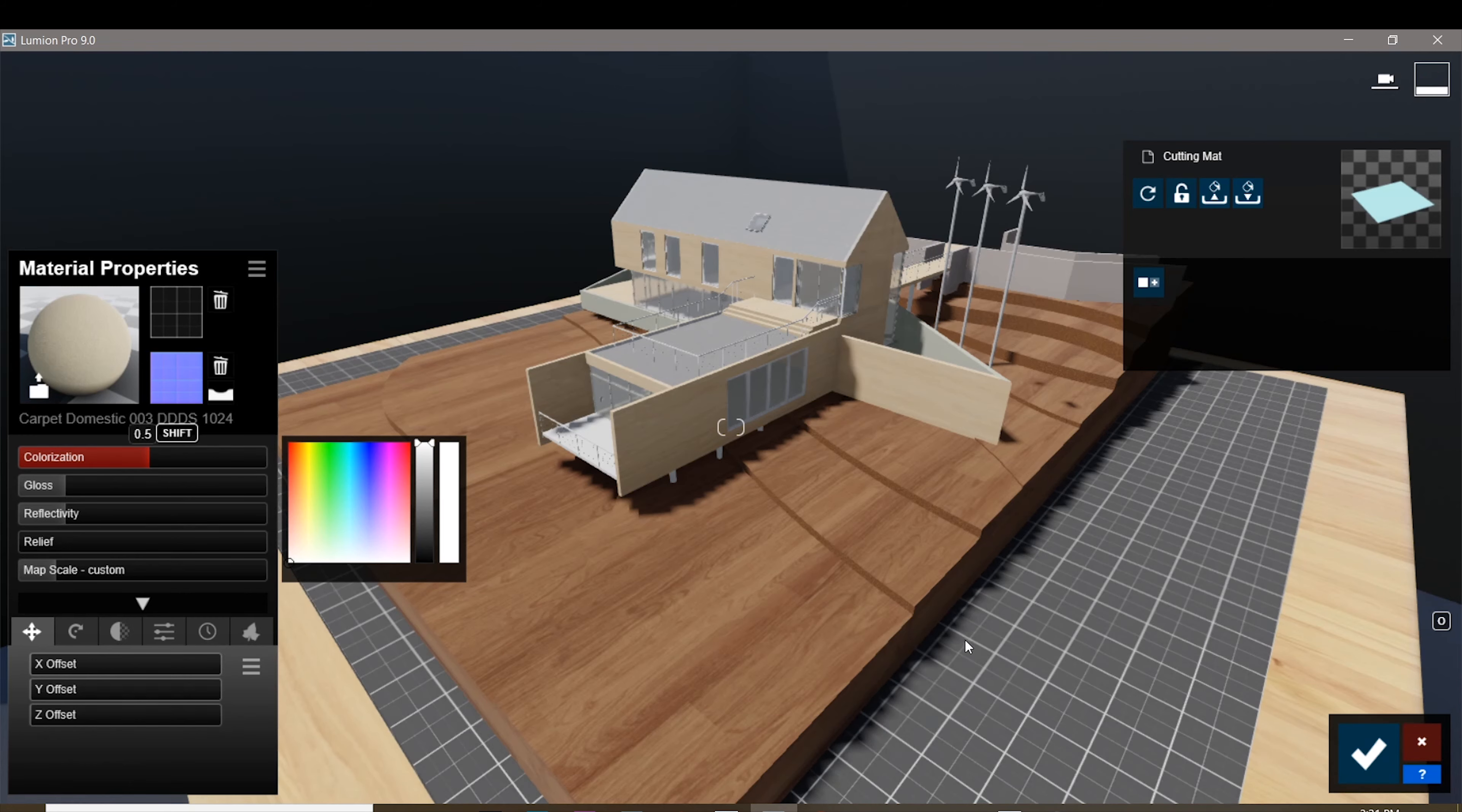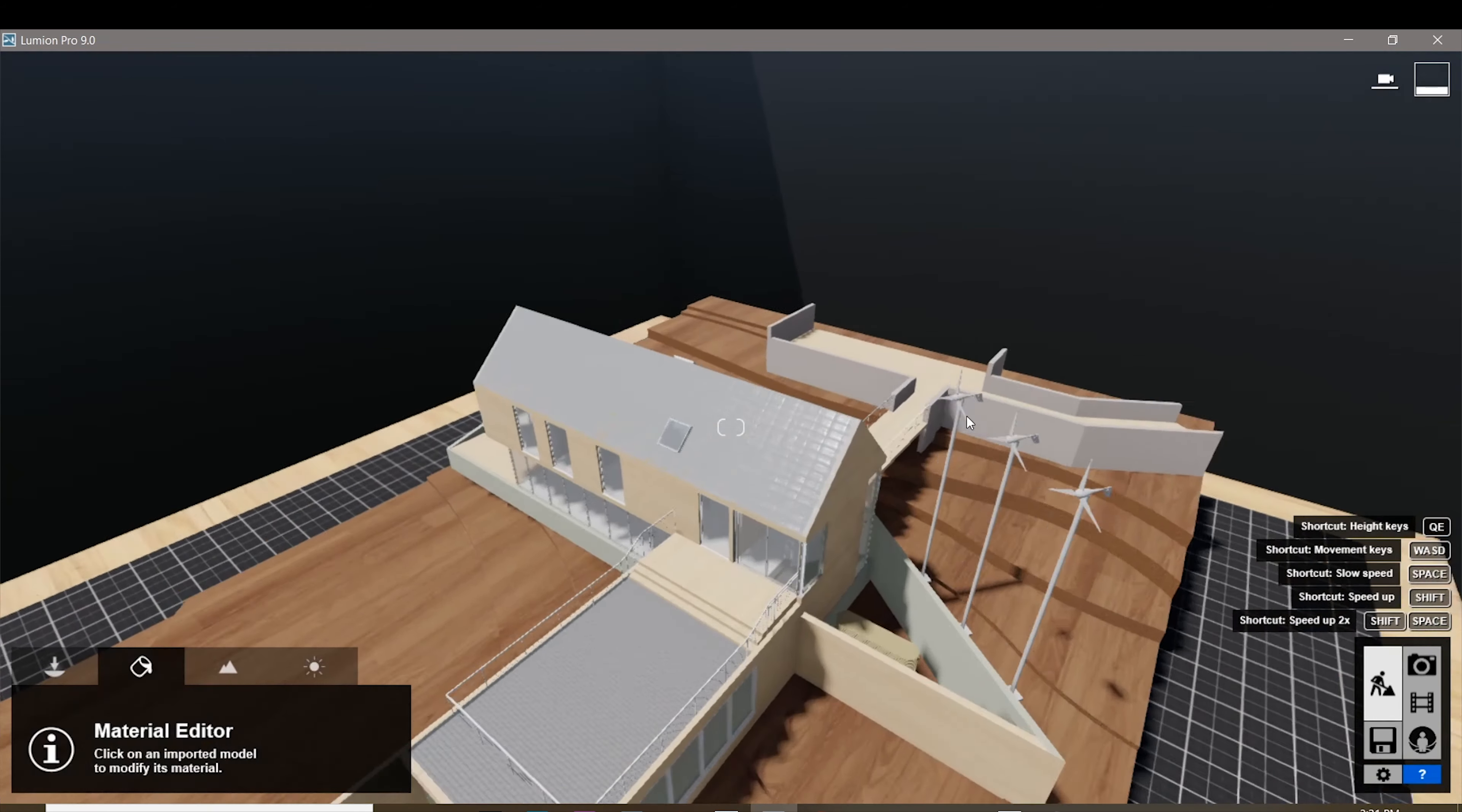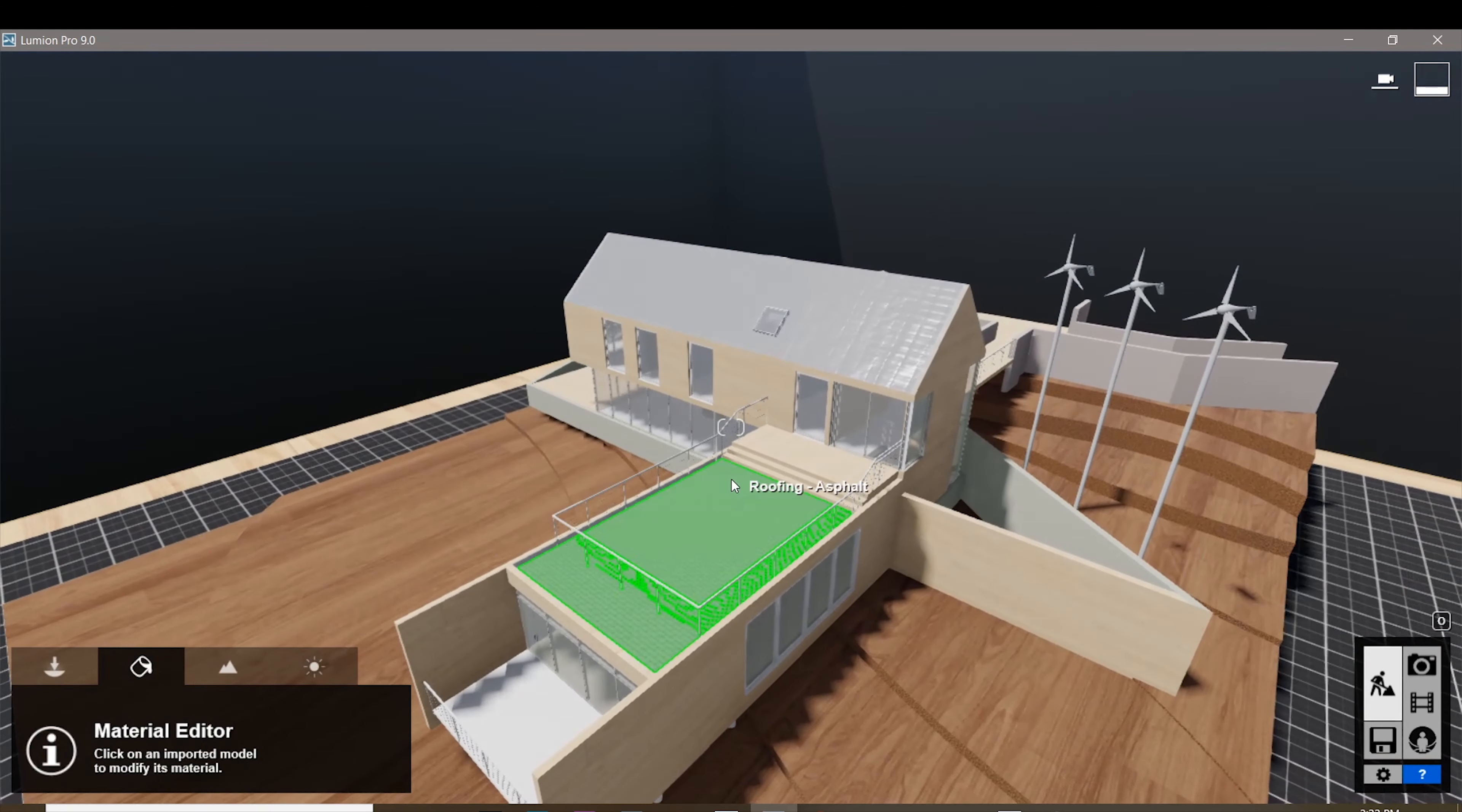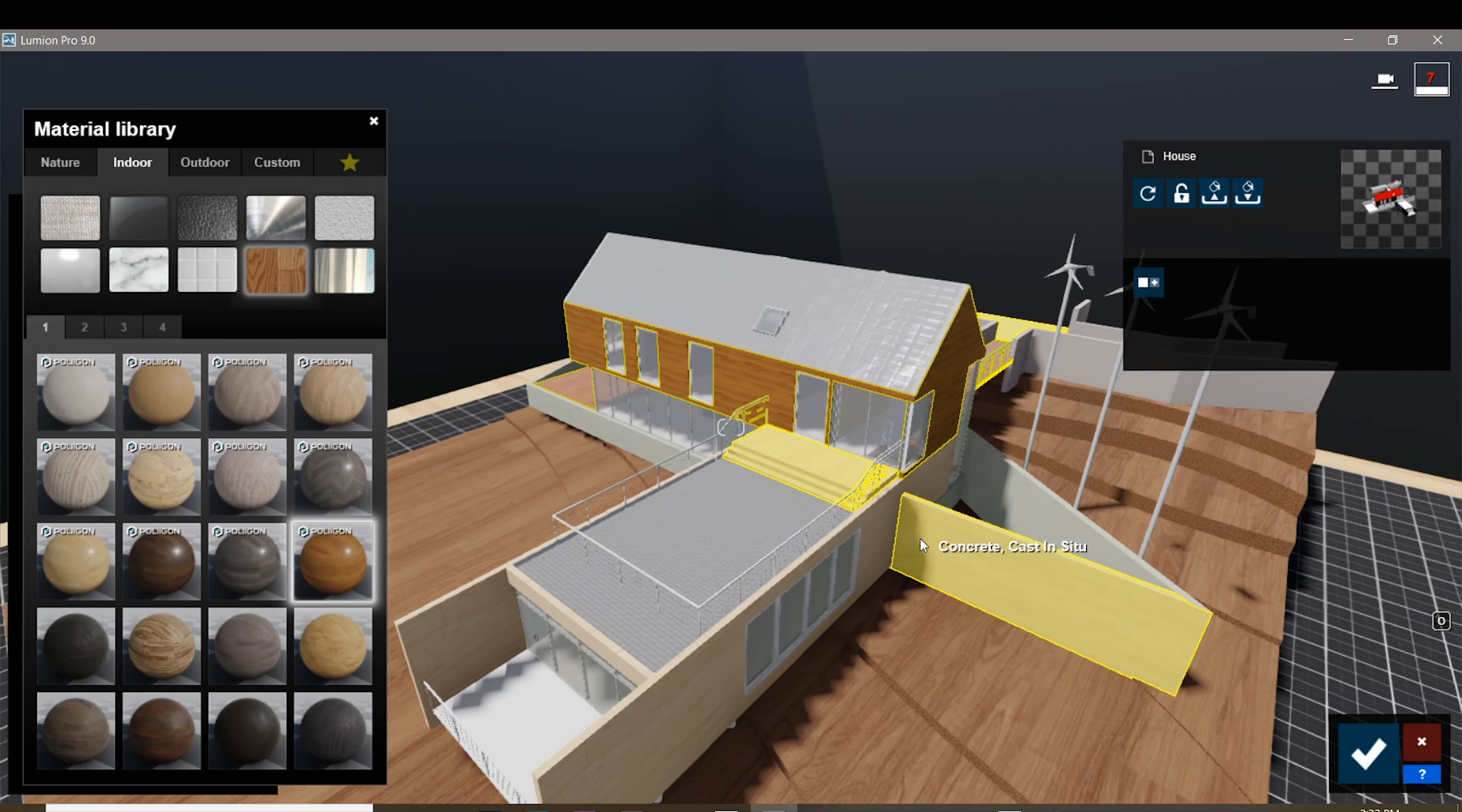For the relief we're gonna put that all the way down, as well as our gloss and reflectivity. If you want it to be lighter, do use the colorization as you can see it changes the tone of your cutting mat. I'm gonna put it right somewhere right there. For your model, initially this was a different texture.